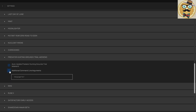You click on Predator Hunting Grounds Try-a-Weekend and you check 'Additional Command Line Arguments' — this line you have to check, that's very important. What you write there I will put in the description of the video so you just need to copy-paste it.